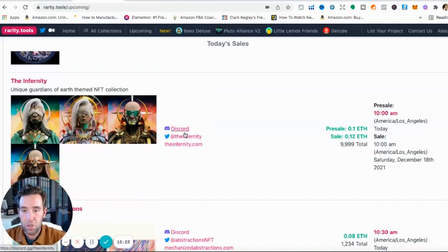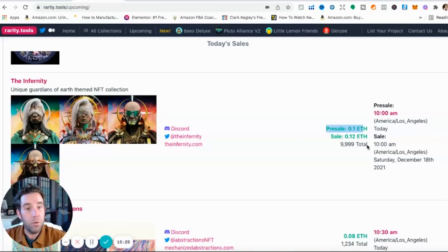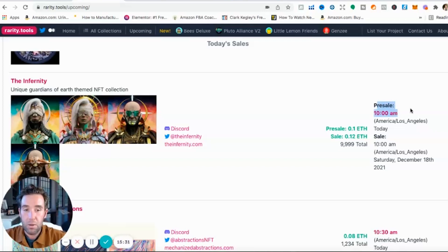And then do some research on their Twitter, Discord, and website. And then how much is the presale or the sale in Ethereum? Can you afford it? When does it launch?